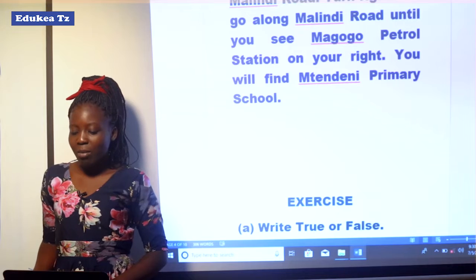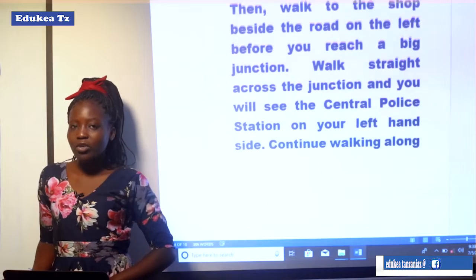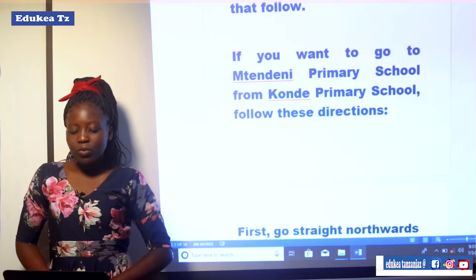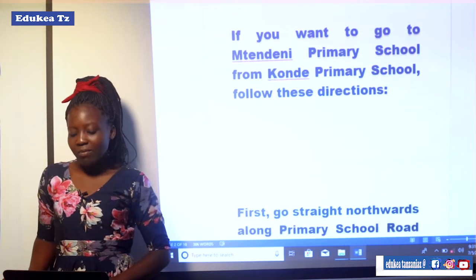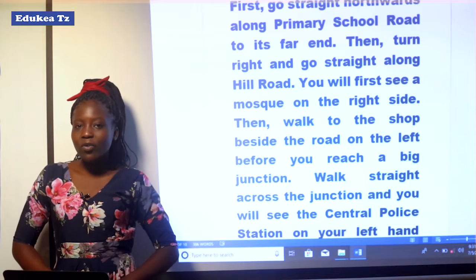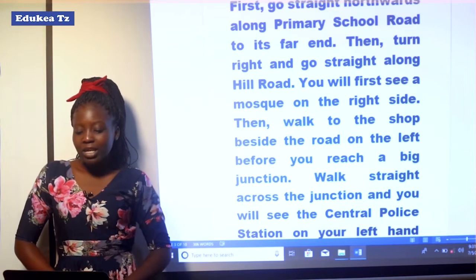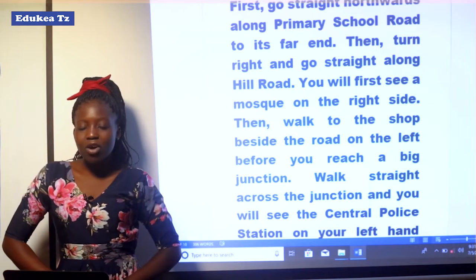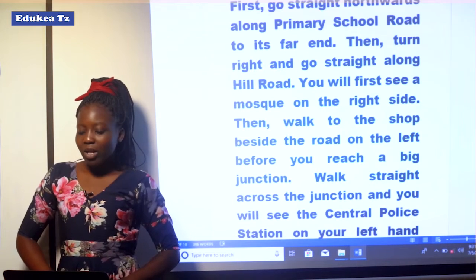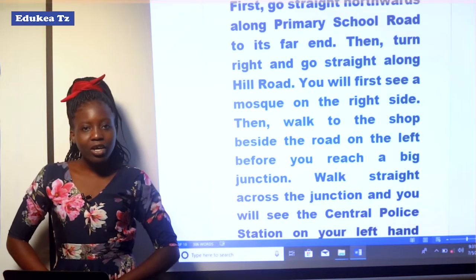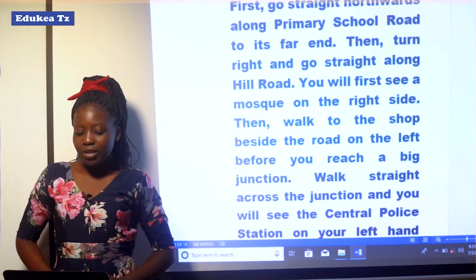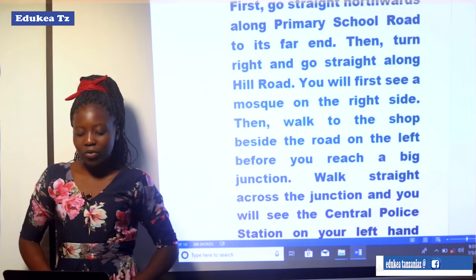As you can see in this passage, we have been given directions on how to go to Mteneni Primary School from Konde Primary School. The first direction is to follow the road straight northwards along Primary School Road. The second direction is to turn right and go straight along Hill Road. After turning, you will see first a mosque on the right side, then walk to the shop beside the road on the left before you reach a big junction.